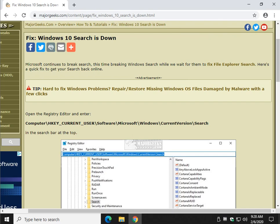This started somewhere early in February I think, and if they do as bad a job as they did with File Explorer search, we could be waiting months for them to figure this one out, but we got you.